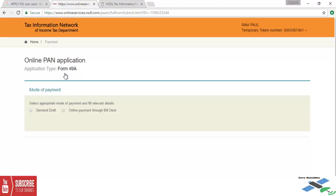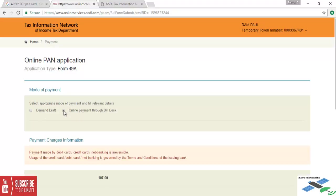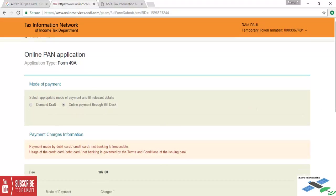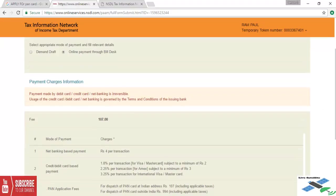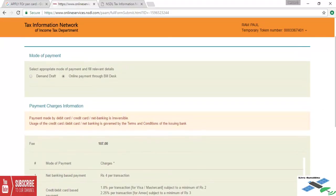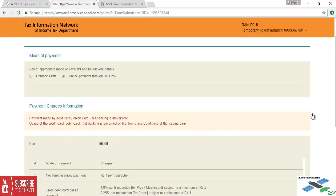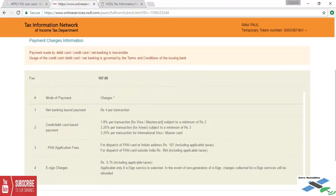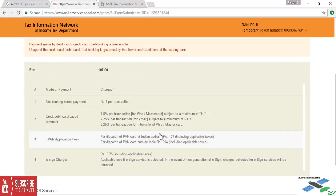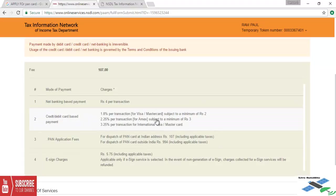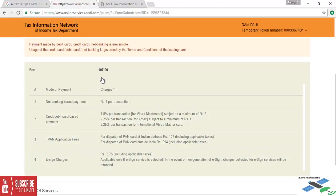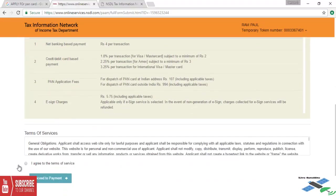Now we will check the payment option: demand draft or online payment. We will check the online payment. The fees will be 107 rupees. We can pay this using our credit card, debit card, or online system. Now we check agreement and proceed to payment. After that you will get your PAN card at your home at the same address.